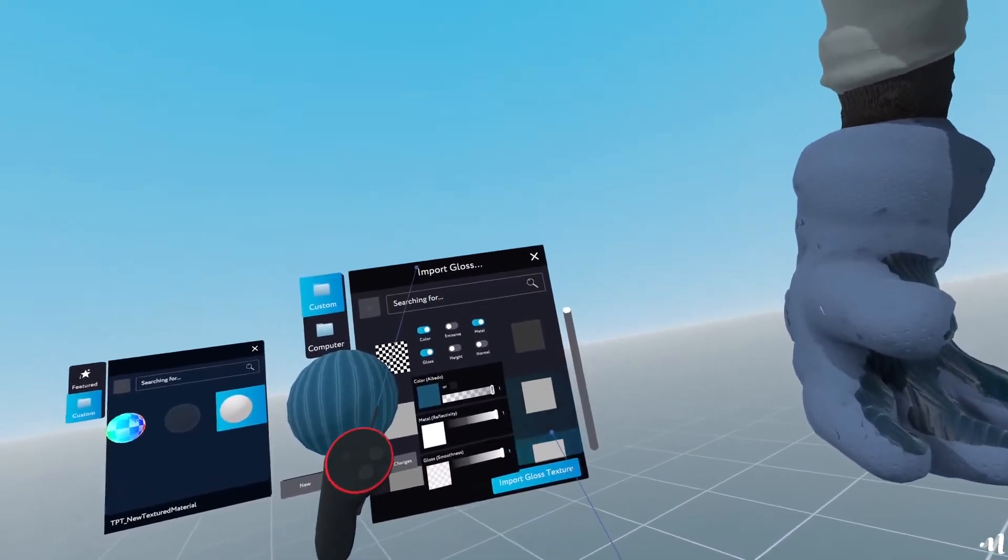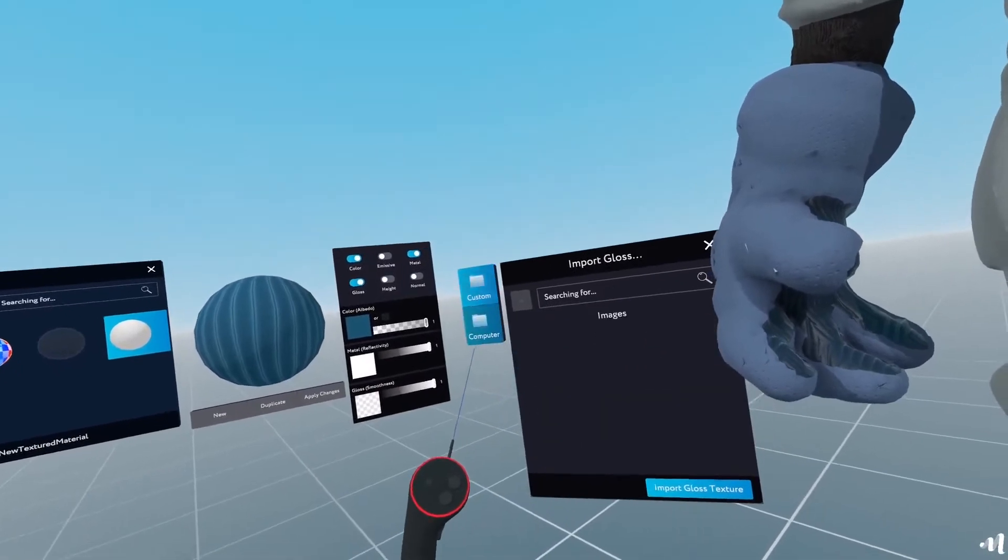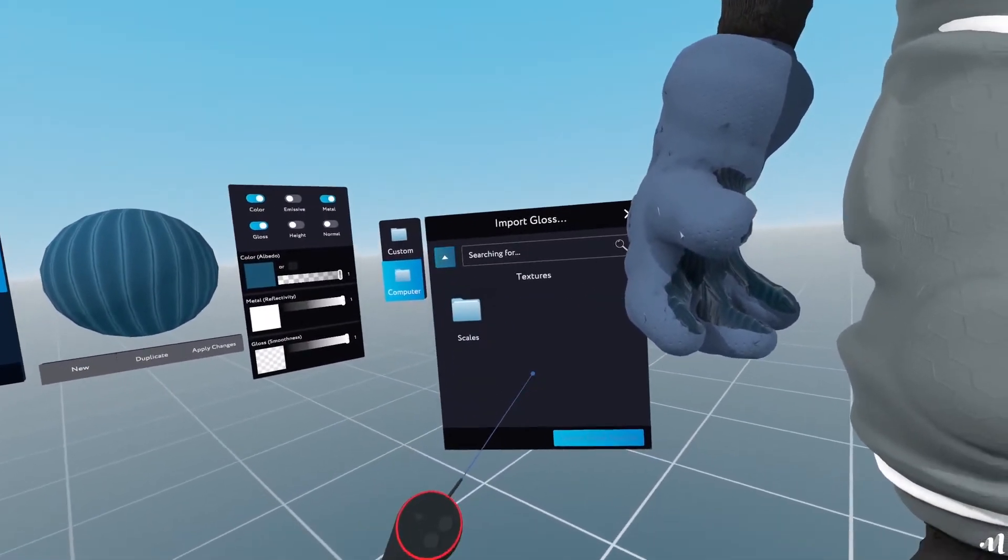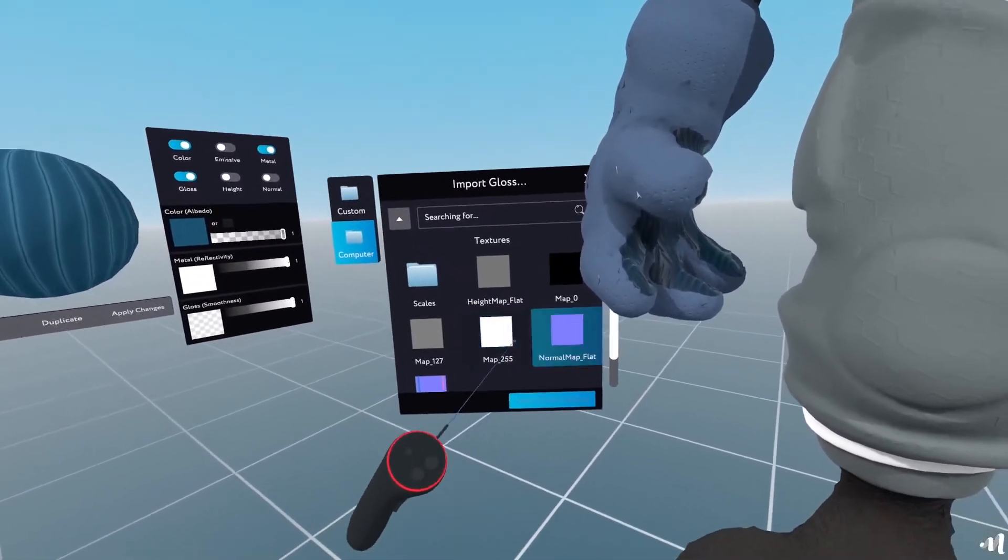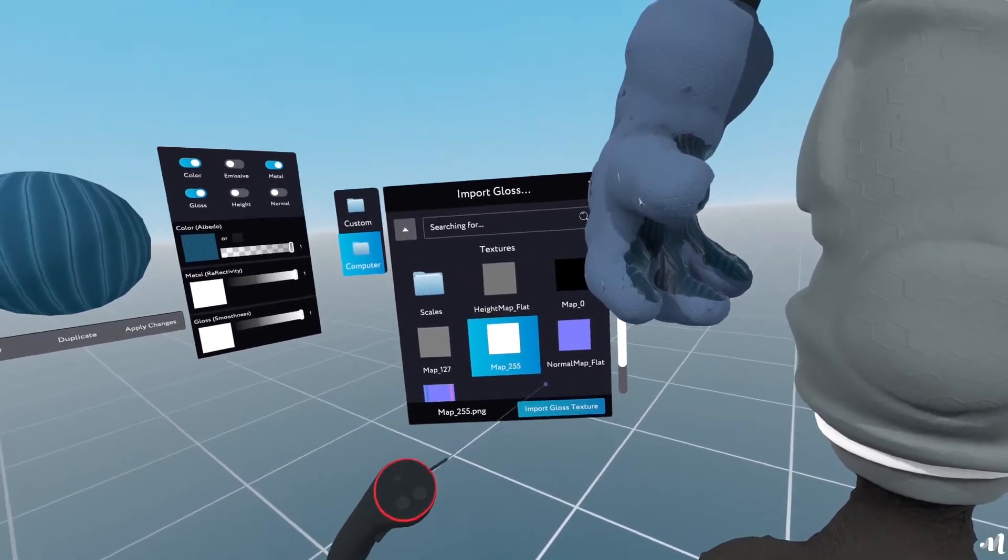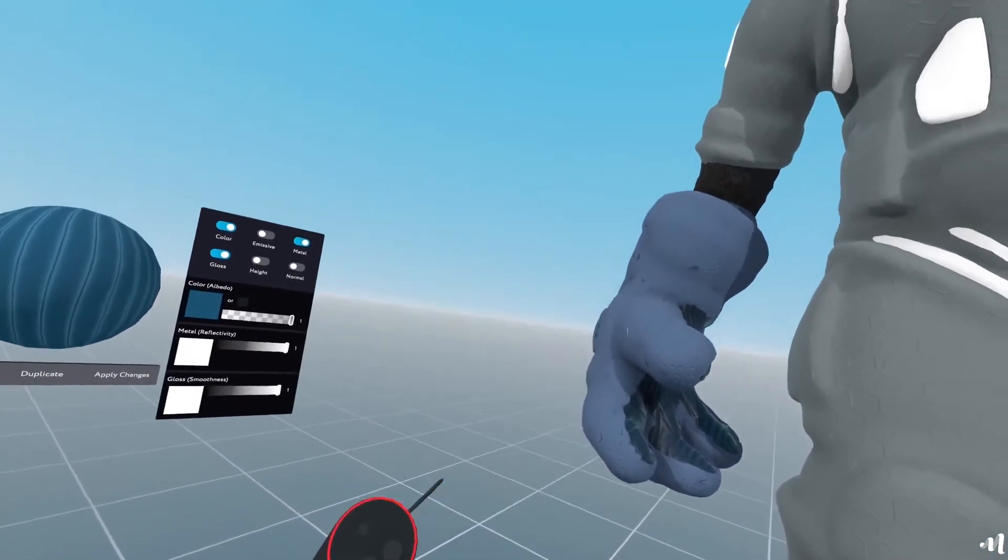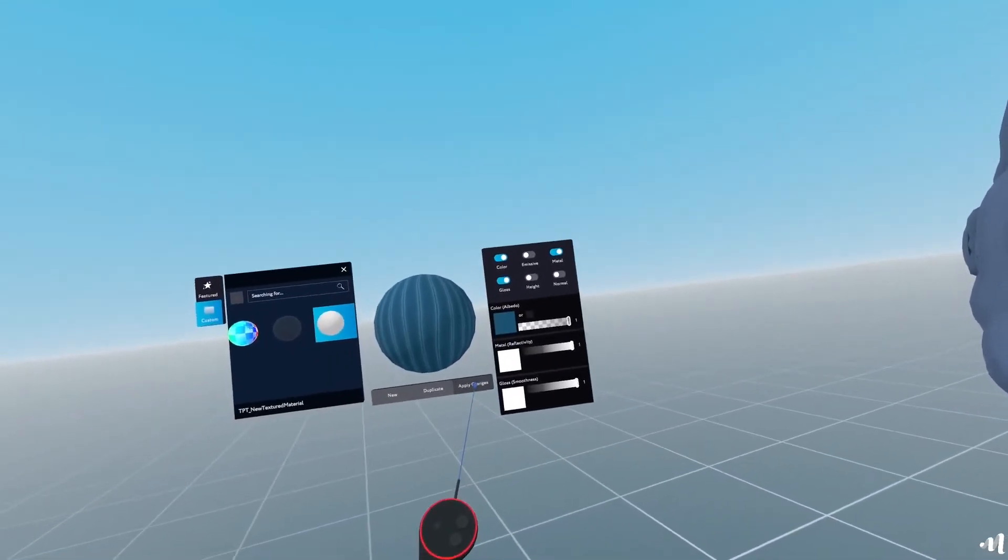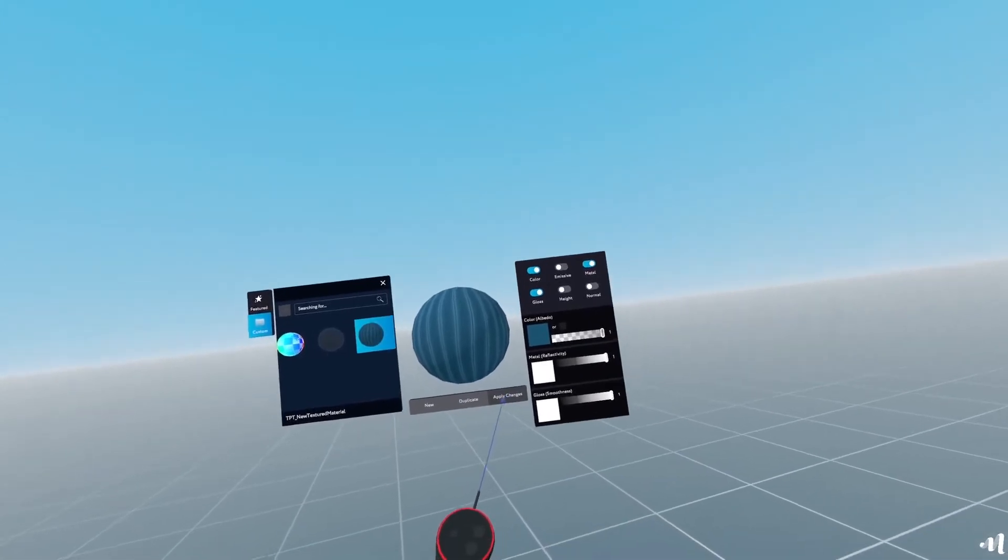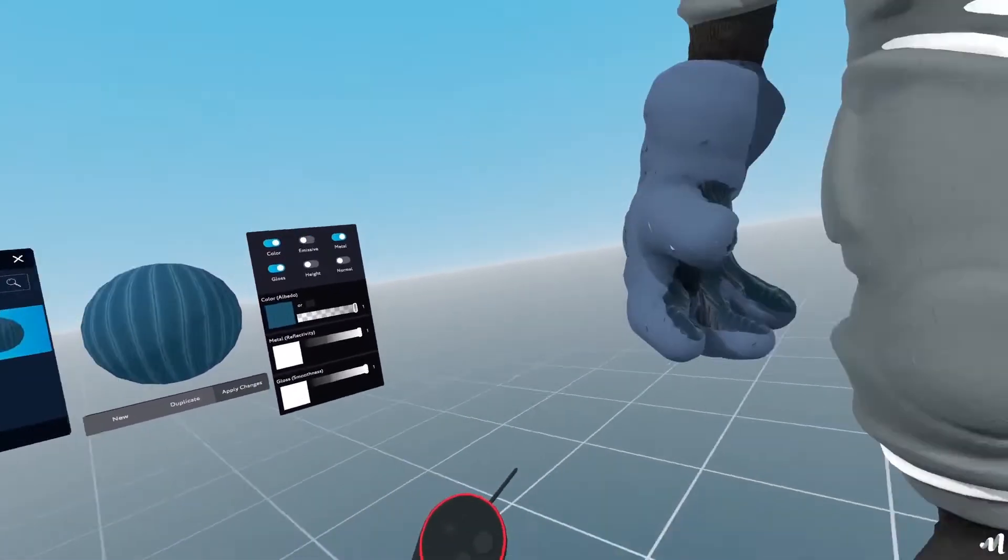And once that loads, I'll go to my computer again. I'll go to the textures and select the same one. I'll import the glossiness to that. I'll apply changes to this material.